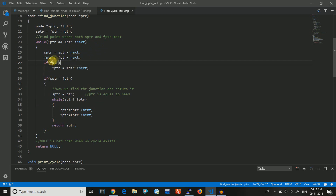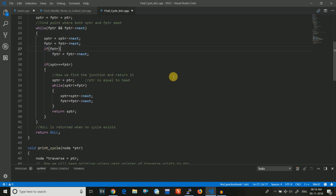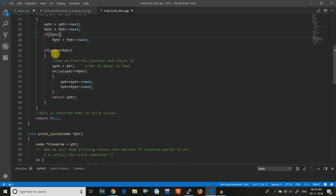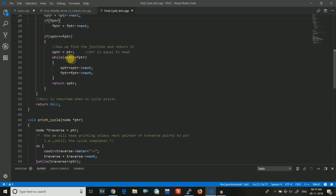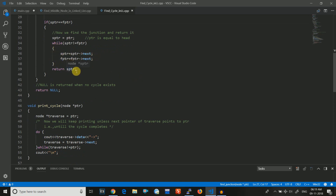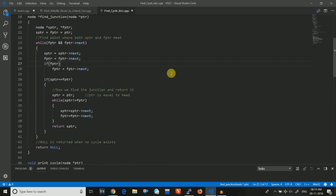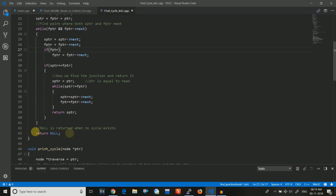I find the junction point while FPTR is not equal to the last node or doesn't hit null. I move SPTR by one step, FPTR by one step, and if FPTR is not null I move it by one more step — effectively moving the fast pointer by two steps. After moving them I compare SPTR and FPTR. If they are equal a junction exists and a cycle is present. I then put slow pointer back to head and move both one step at a time in a while loop until SPTR equals FPTR, returning the junction point. If there is no cycle, null is returned.